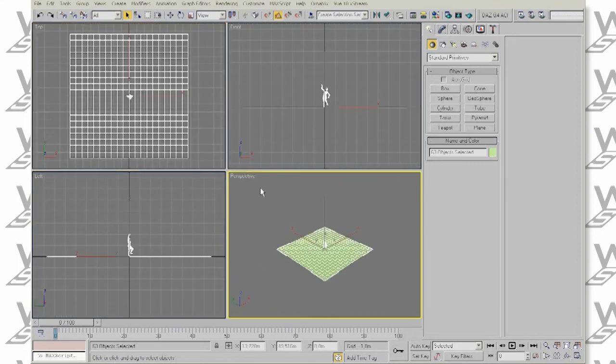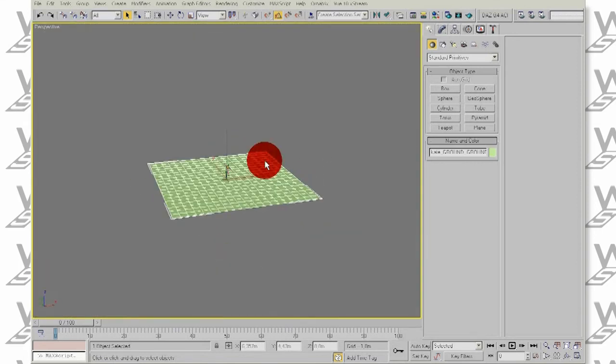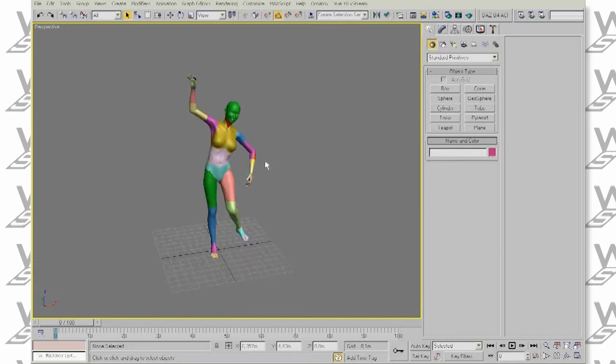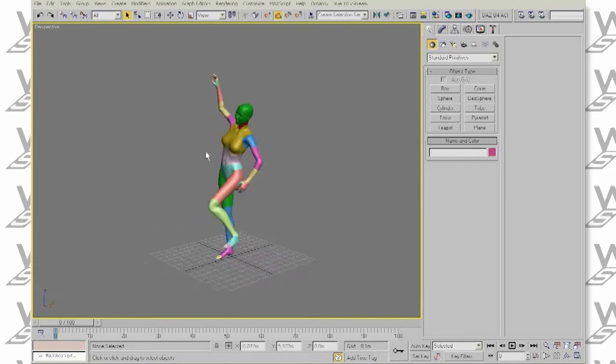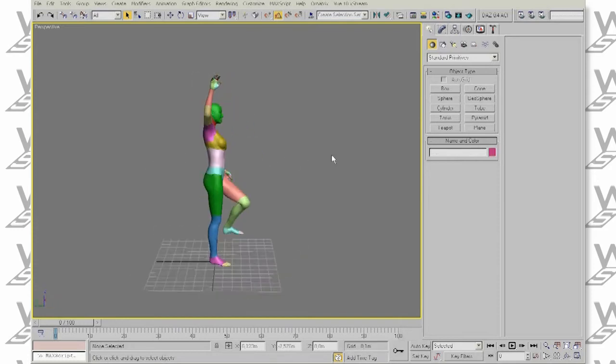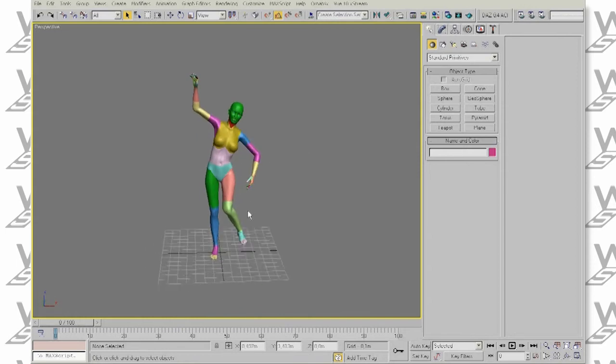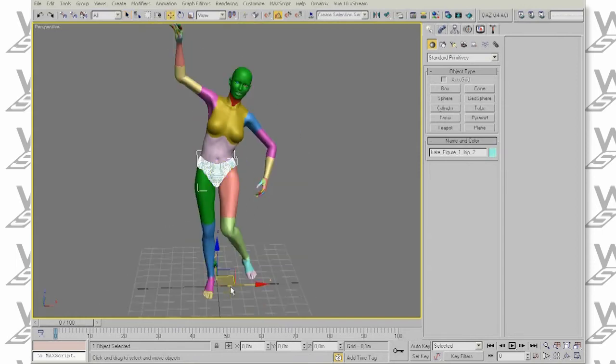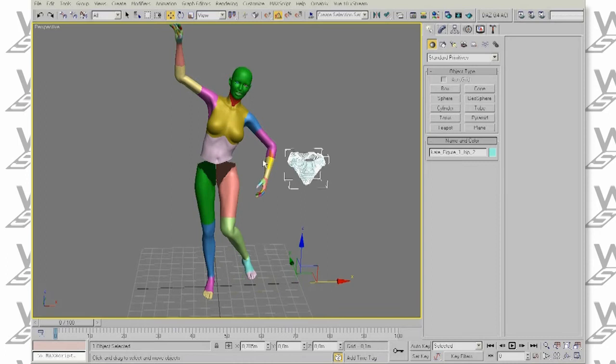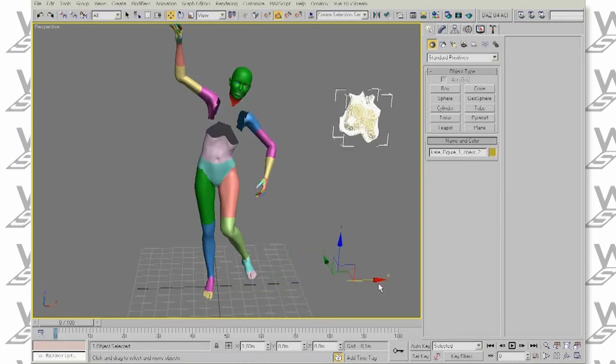Now, I will just delete the ground plane as we don't need it for now. As you can see,